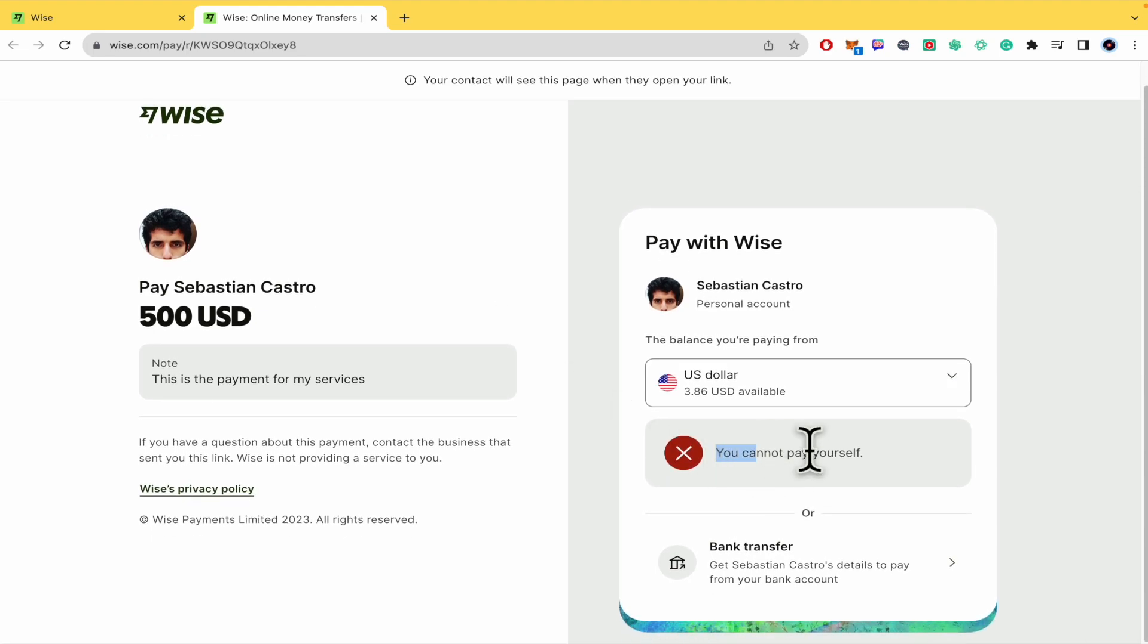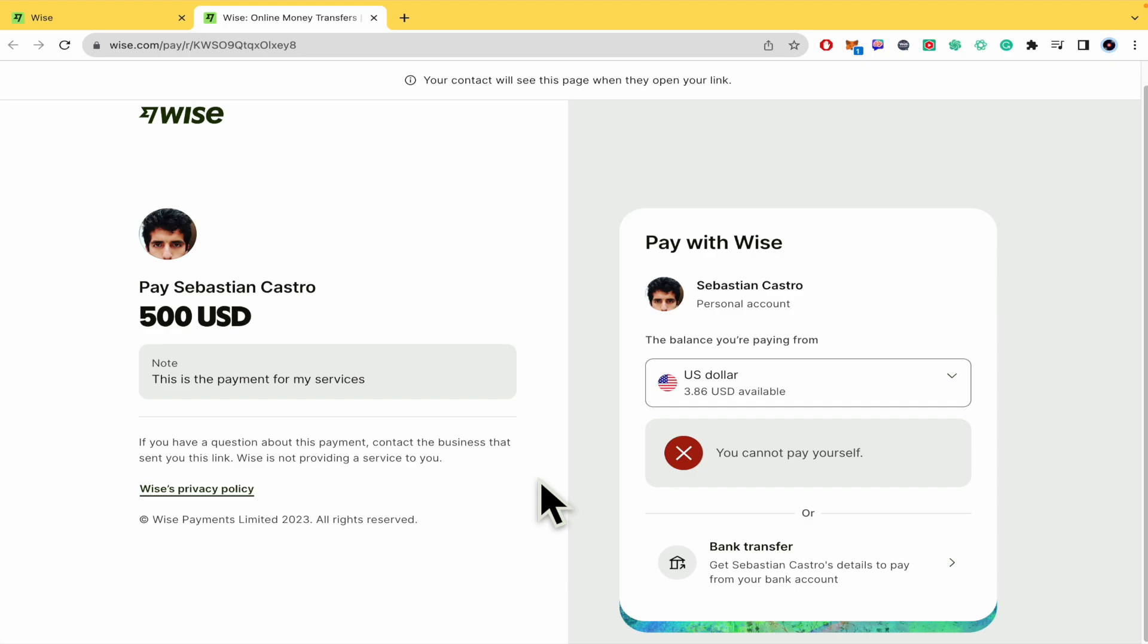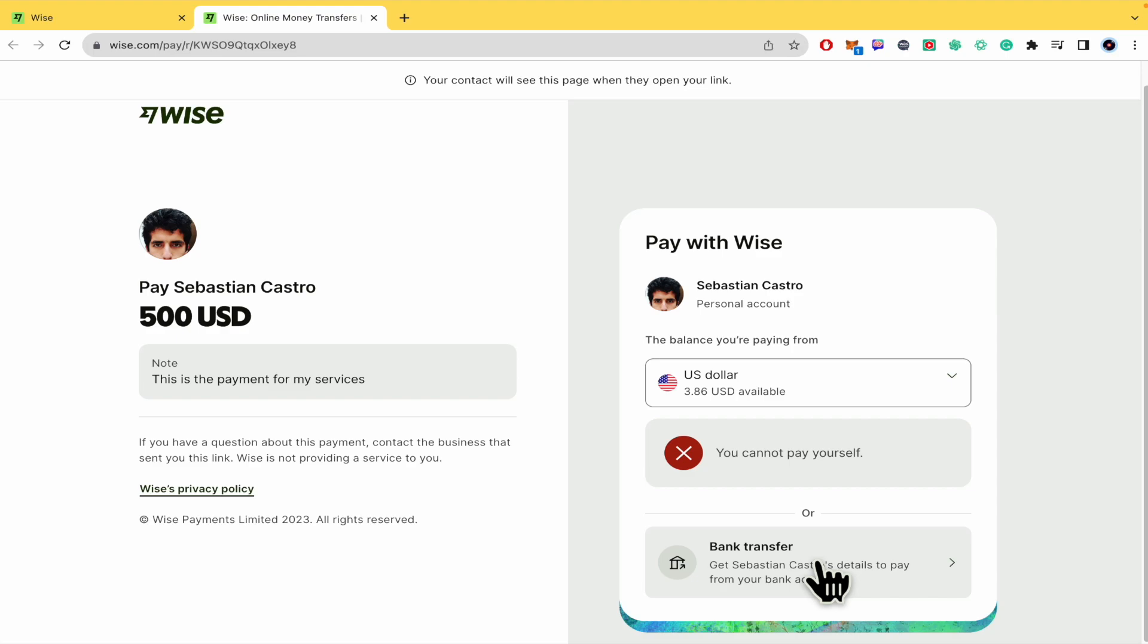Now I'm not going to be able to pay myself. But this is the amount of money. This is the note that I wrote. And I can pay with my balance on WISE or make a bank transfer if I want.